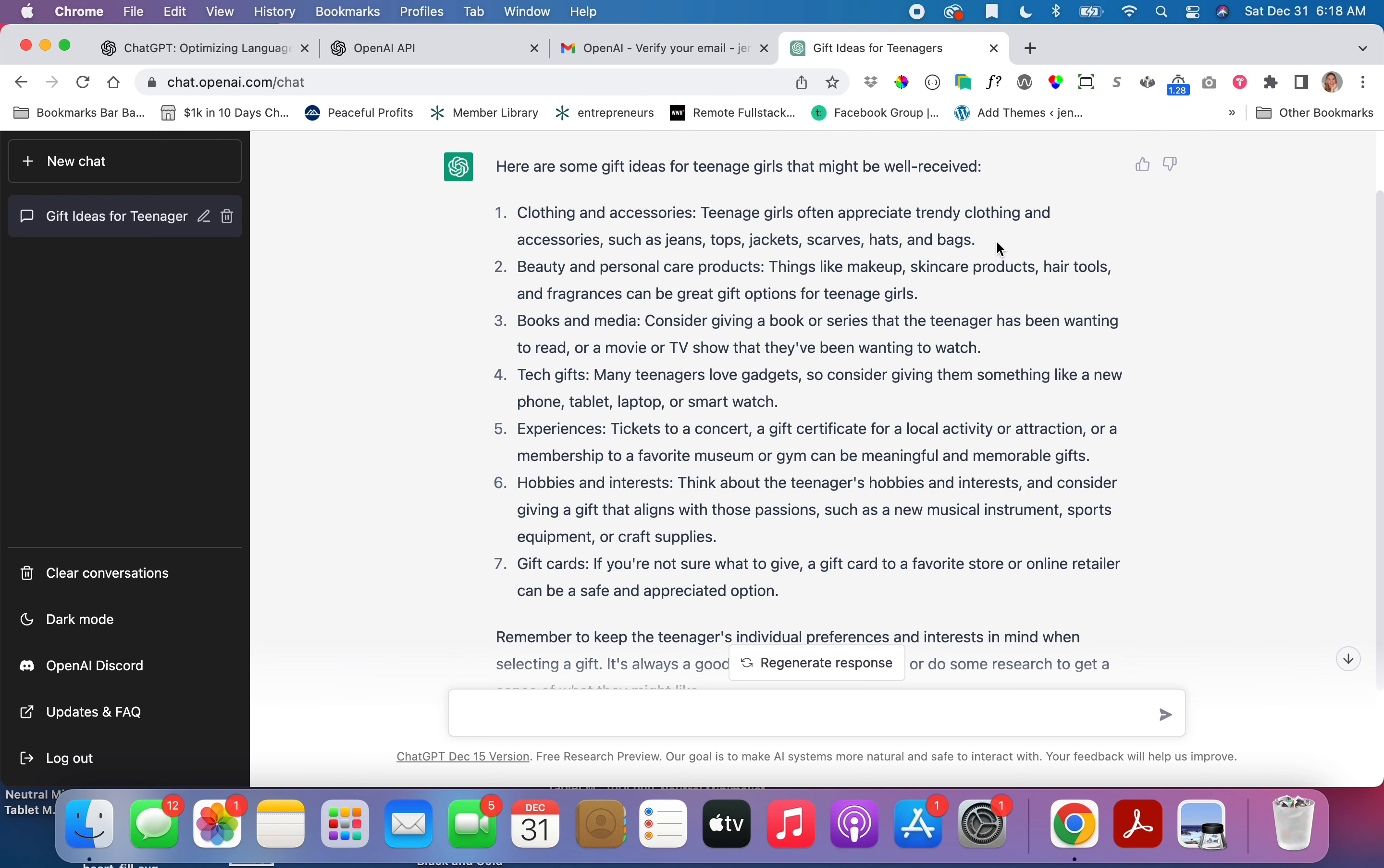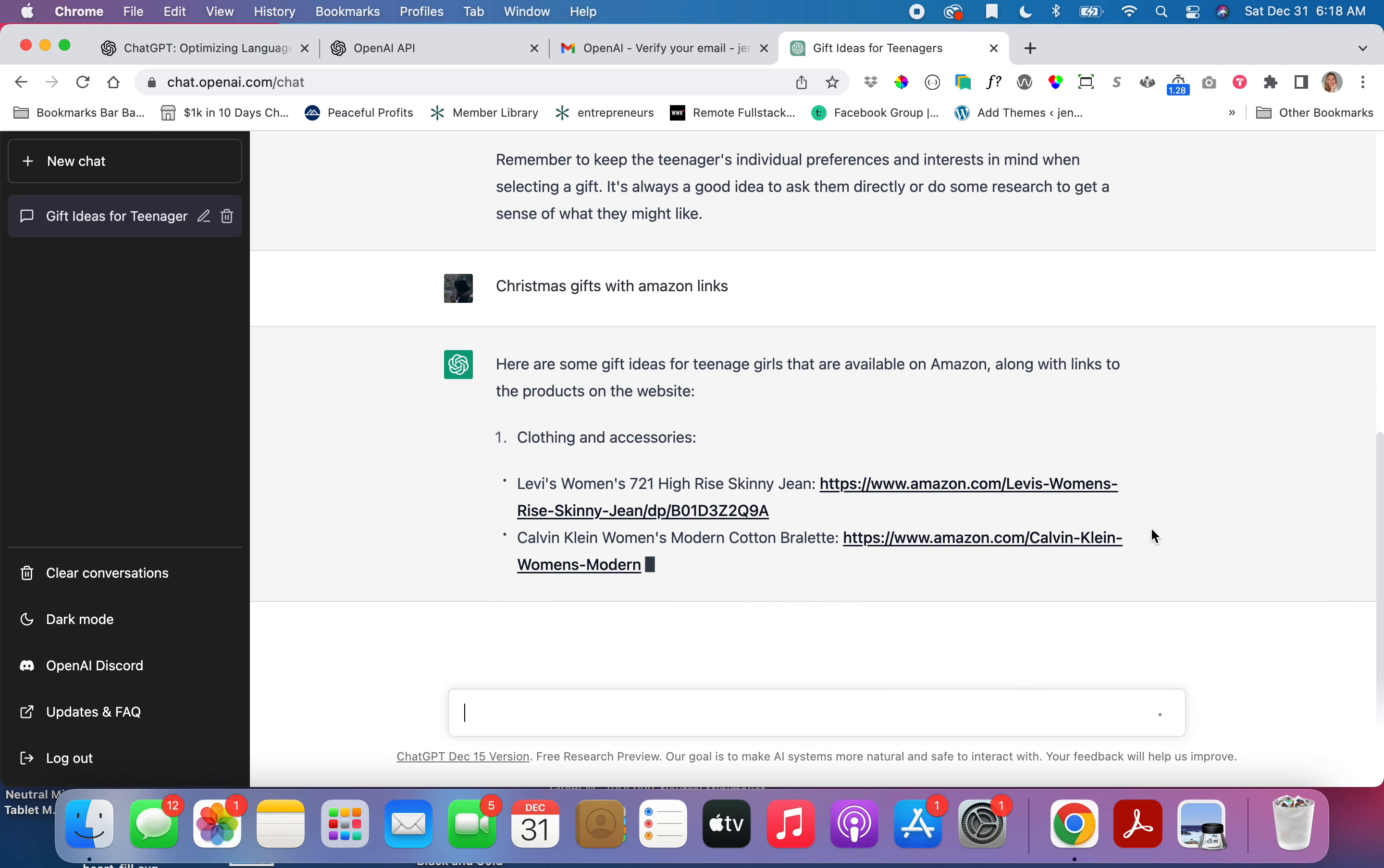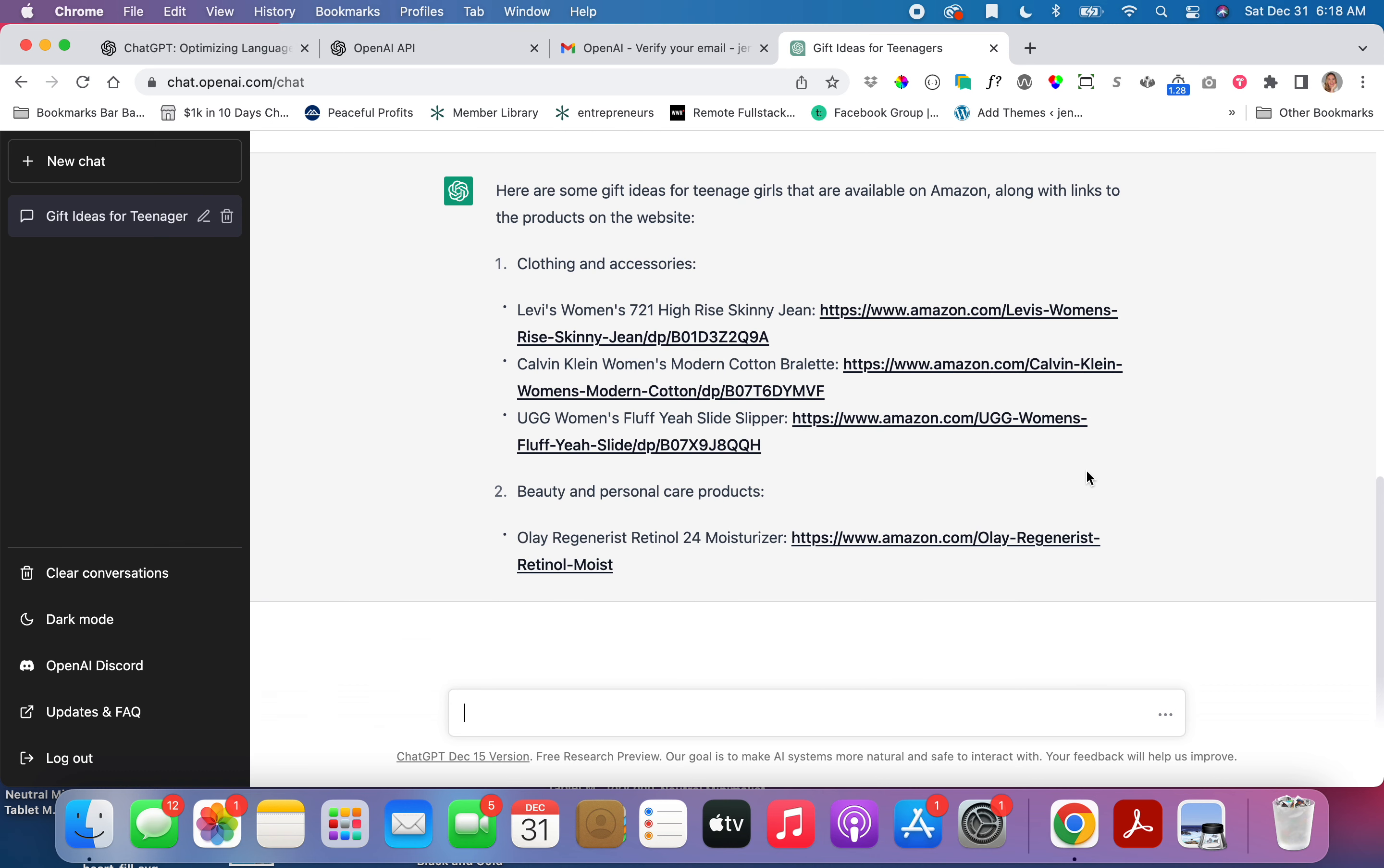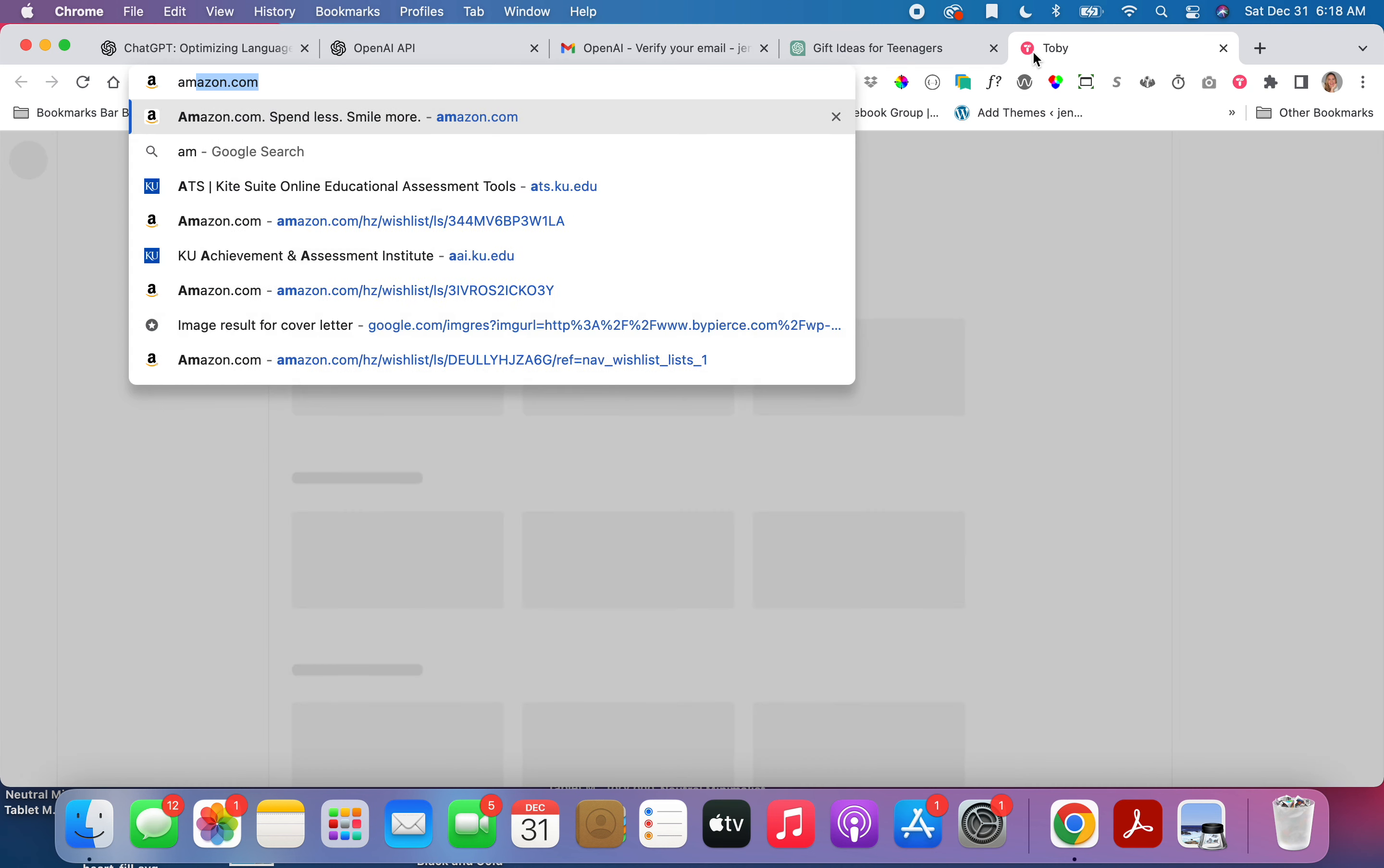Let me see. Let me try gifts with Amazon links. Oh my gosh, it even went in and it remembered that I'm talking about a teenage girl. I didn't say teenage girl here, so it remembered. So it went in and added three Amazon links for Christmas gifts for teenage girls. Okay, so I actually have an Amazon affiliate.